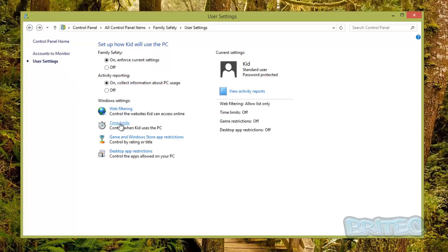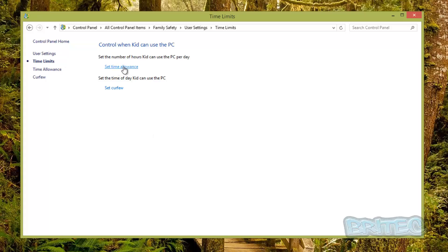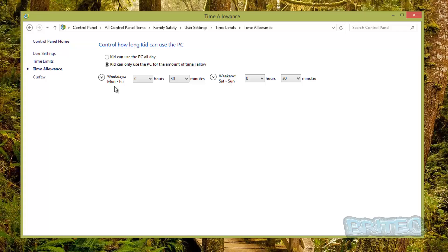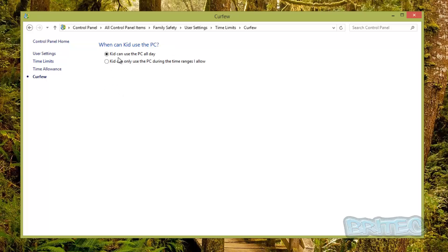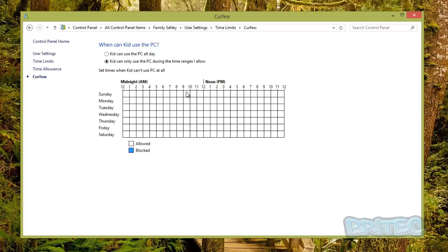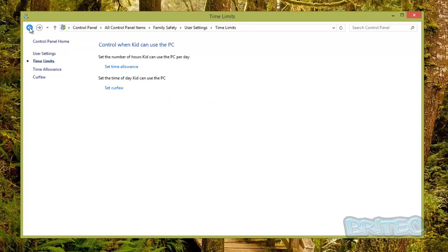Next, let's look at Time Limits. Currently kids can use the PC all day. If they're not doing their homework, you can set up specific days, minutes, and times — including different allowances for weekends. This means you don't have to keep nagging them to get off the computer; it will simply shut down. You can also set a curfew time after which the computer will be blocked, and you can define time blocks by clicking squares on a grid.